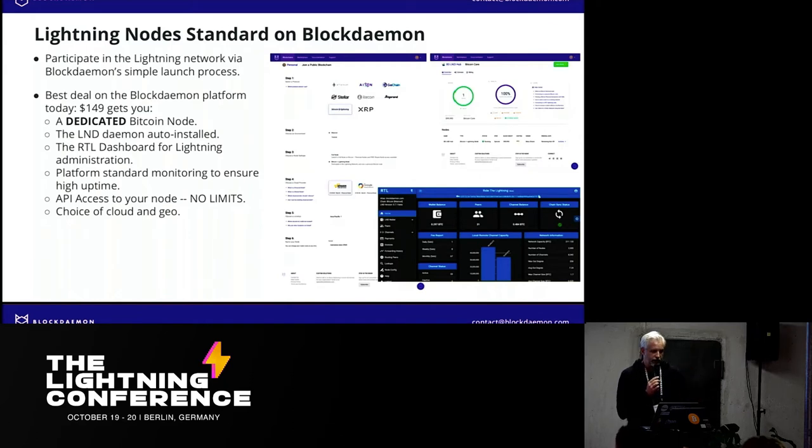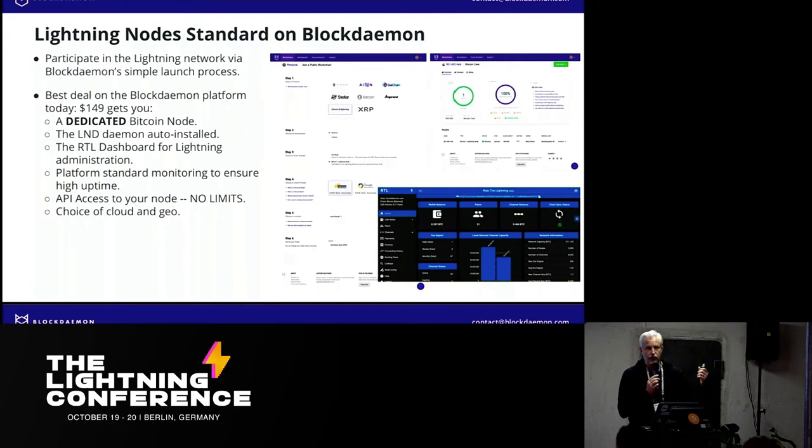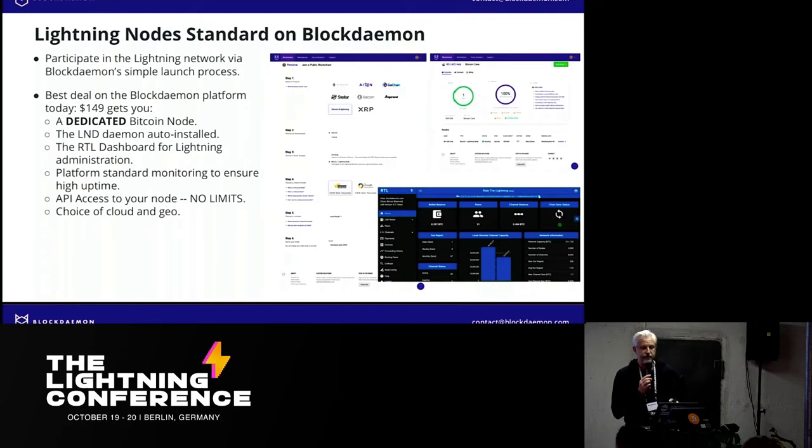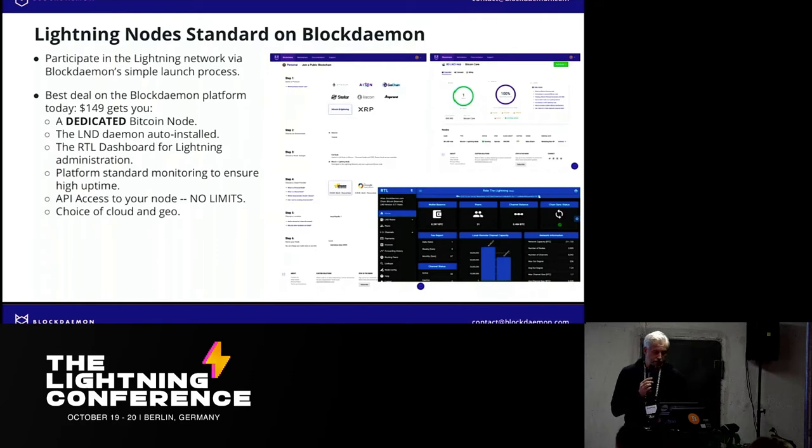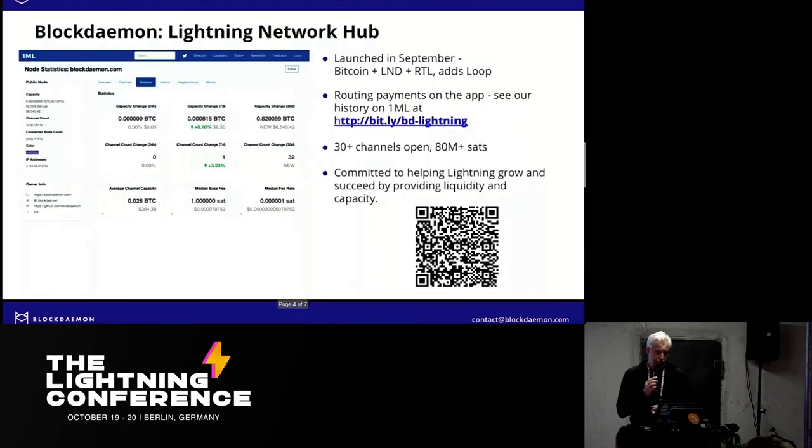And so I'm going to show you how to very simply walk through that. And then we have a couple of other features where you can select the geography of the node, the cloud provider of the node, you have API access, and there's no limit to kind of what you end up doing on that node.